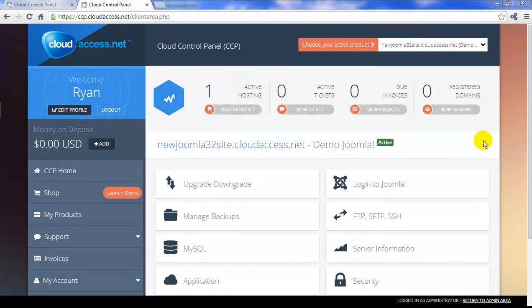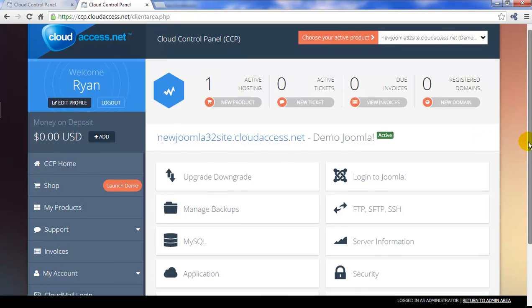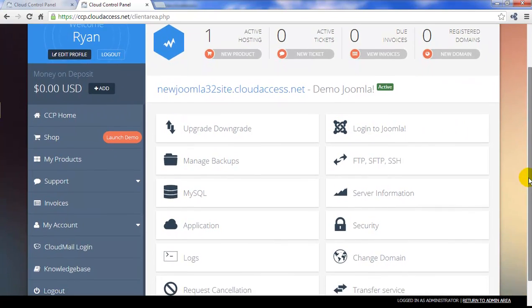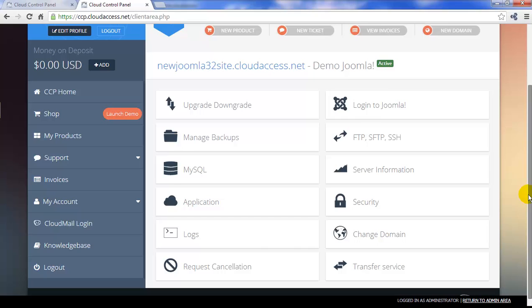After you launch a demo trial instance of Joomla, you can use the Cloud Control Panel to manage and maintain that instance. There are a lot of cool features here to learn about, but to log directly into the backend of the site, click on the Log Into Joomla button.